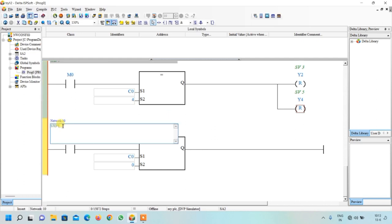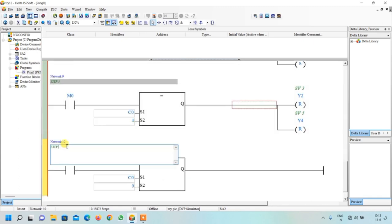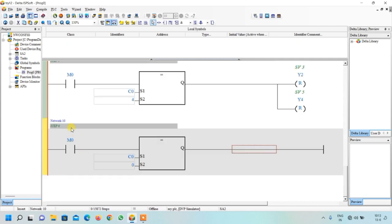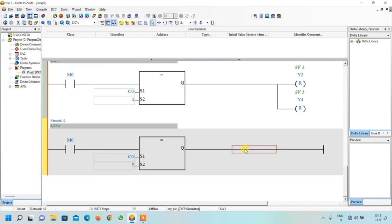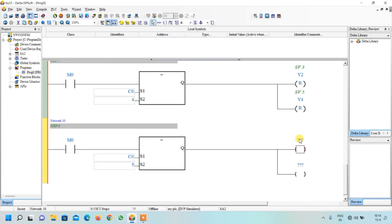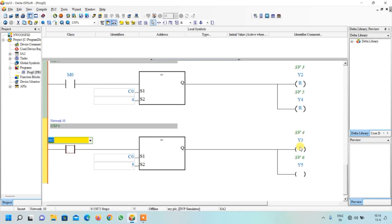For Step 6, change to comparison value 5. When counter equals 5, cylinder 6 should advance and cylinder 4 should retract, so we need two outputs. Write Y3 for cylinder 4 and Y5 for cylinder 6. Cylinder 4 should retract so we select Reset for Y3, and cylinder 6 should advance so we select Set for Y5.